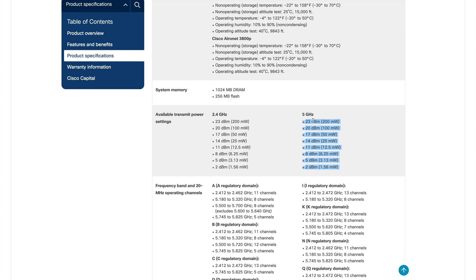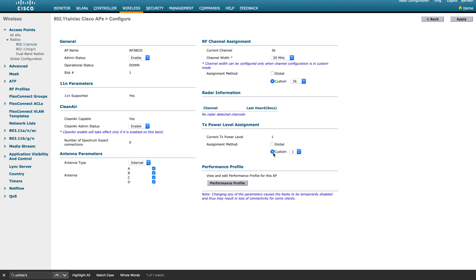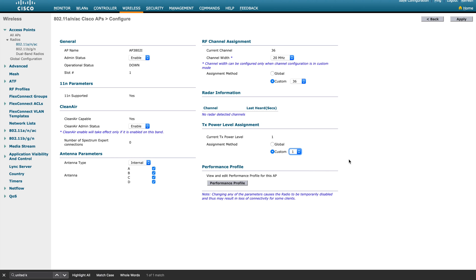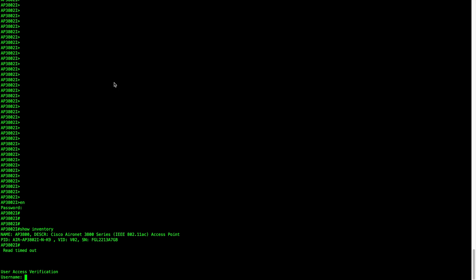This is how the regulatory domain controls your channel availability on the DCA side. At the same time, you have power level configuration. The 3800 series access point supports eight power levels in 5 GHz, starting from 2 dBm up to 23 dBm, so you'd expect to see eight different power levels from one to eight. However, when I change this to custom and check available power levels, you can see only six — meaning only six power levels are available for this particular regulatory domain.